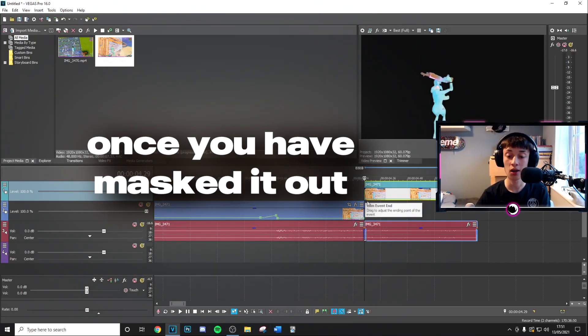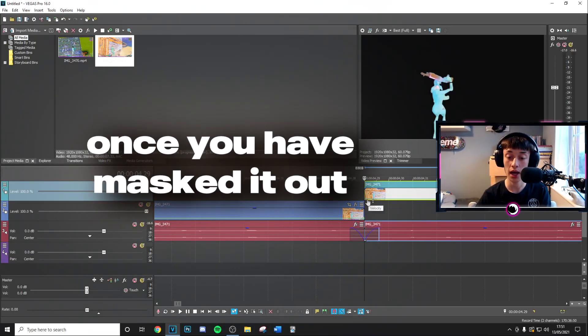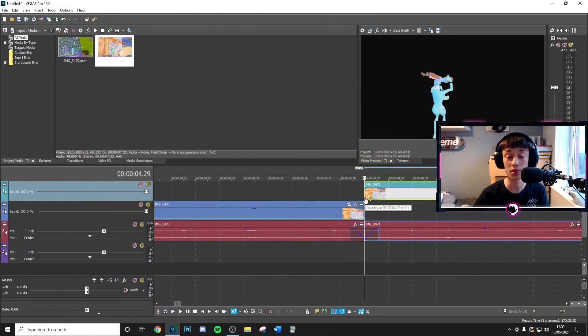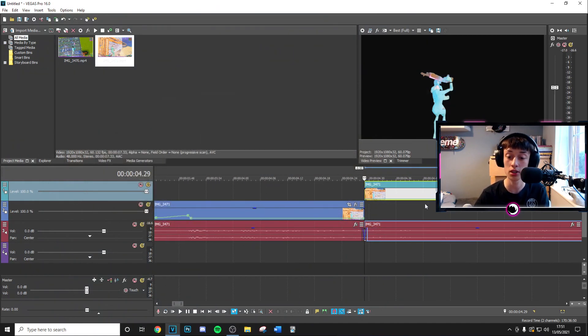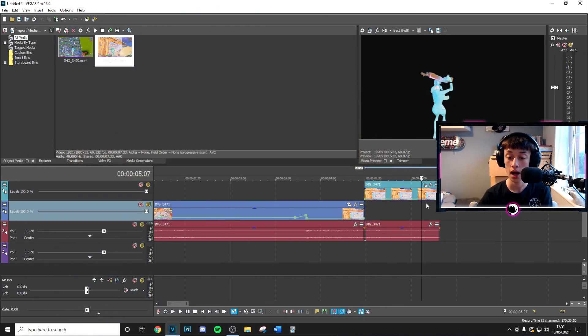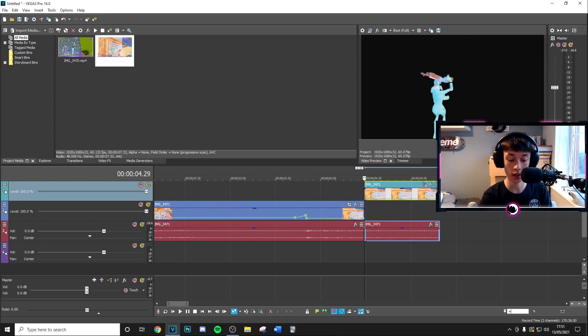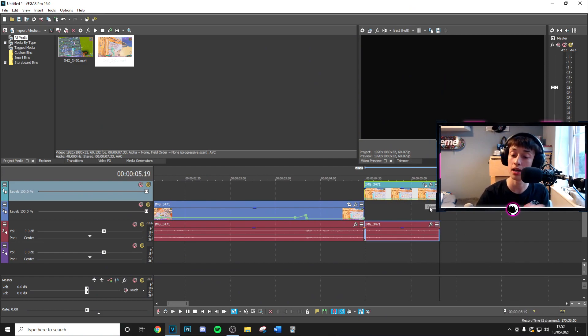So once you've gone ahead and masked it out you want to make sure that at the start it's at a 0% velocity so it's still. Then you want to stretch this out 50 frames so you go to the bottom here then go plus 50 and make sure that this ends right there.